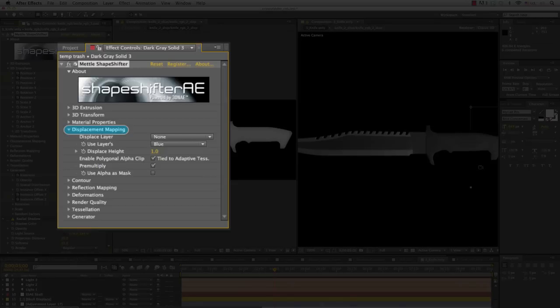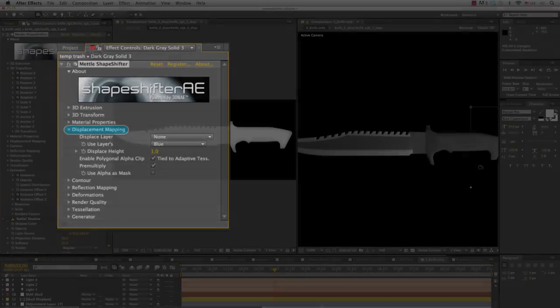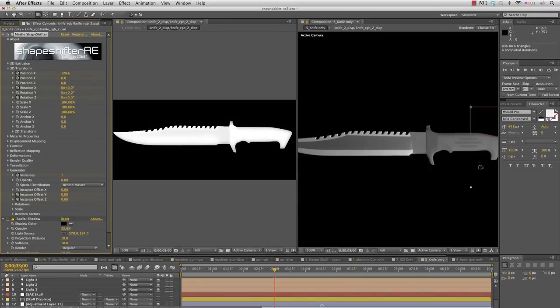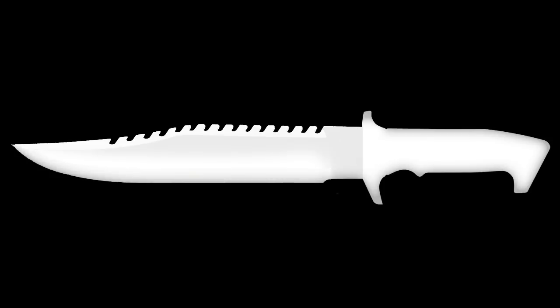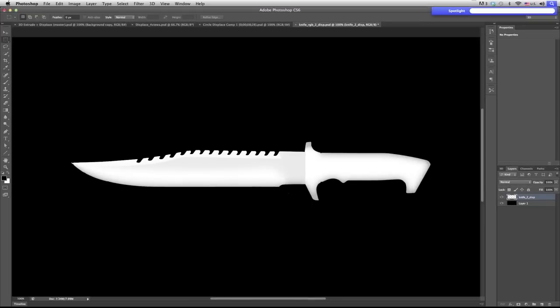Let's start things off by looking at displacement mapping. It's one of the key features of Shapeshifter AE. The information from the displacement map creates the 3D information that you will use within After Effects. Here we have the 3D knife on the right and the displacement map on the left. If you look closely you can see the subtle change in tone. This will vary the thickness of our knife and bring it to a point along the sharp edge of the blade. This was created in Photoshop.